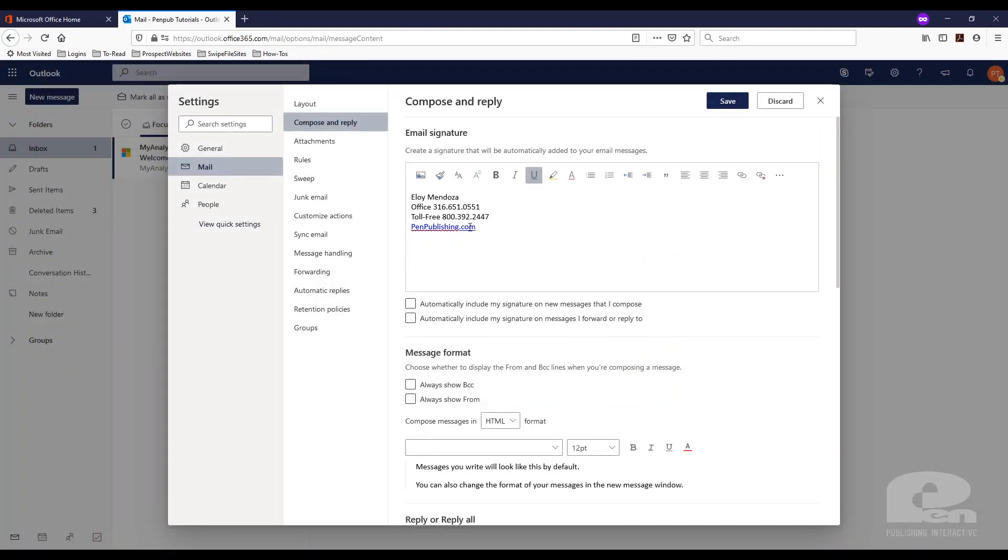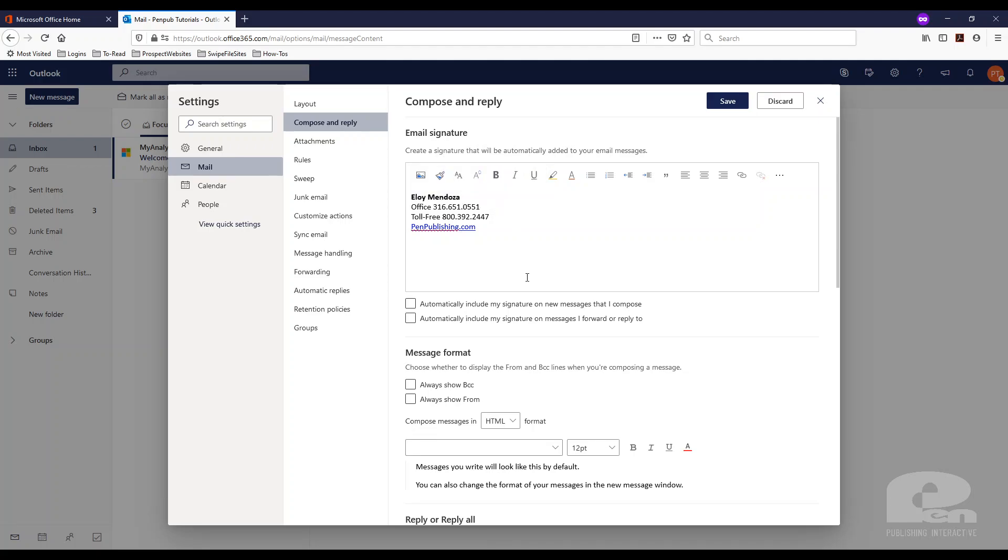And as you can see it made it a URL now. And again you can use these tools however you see fit. I'm just going to bold this and leave it like that.